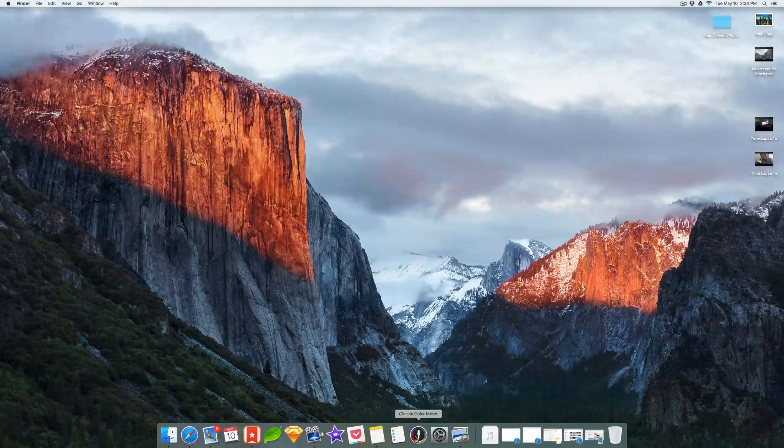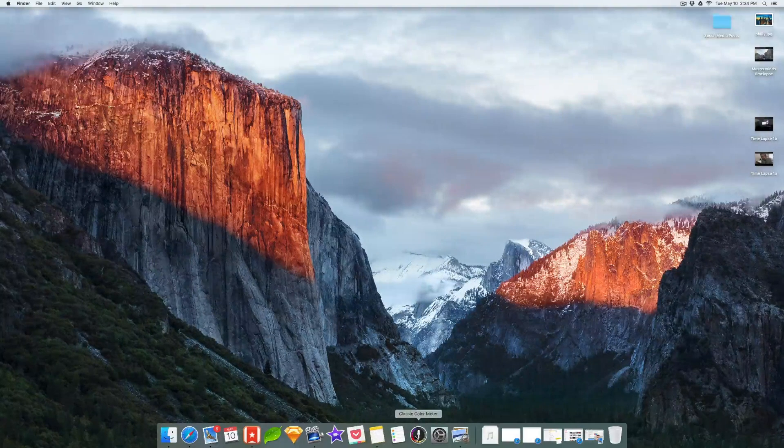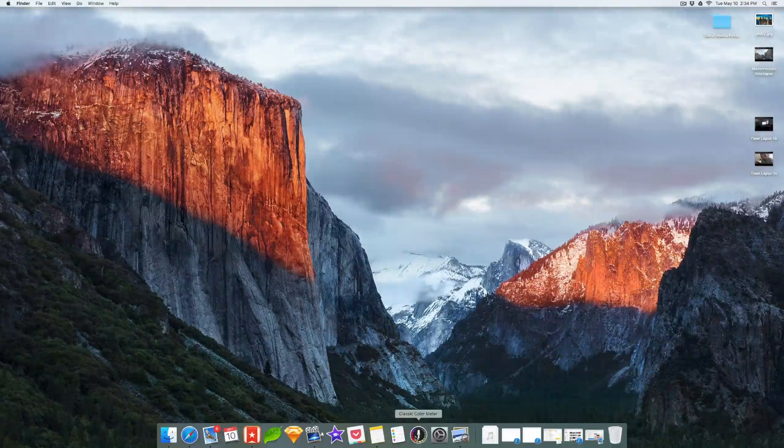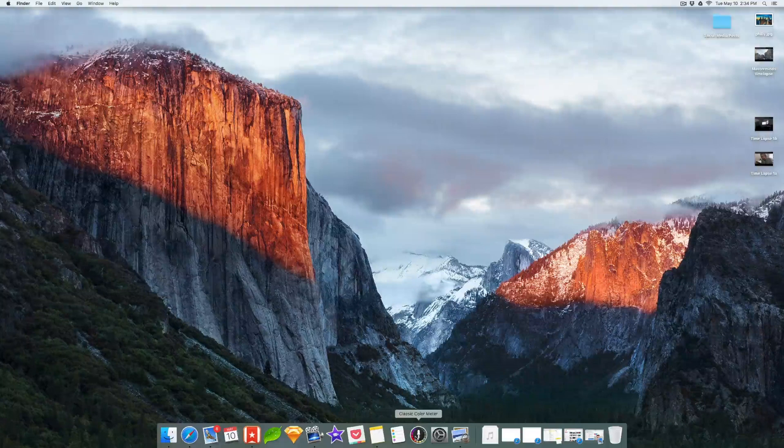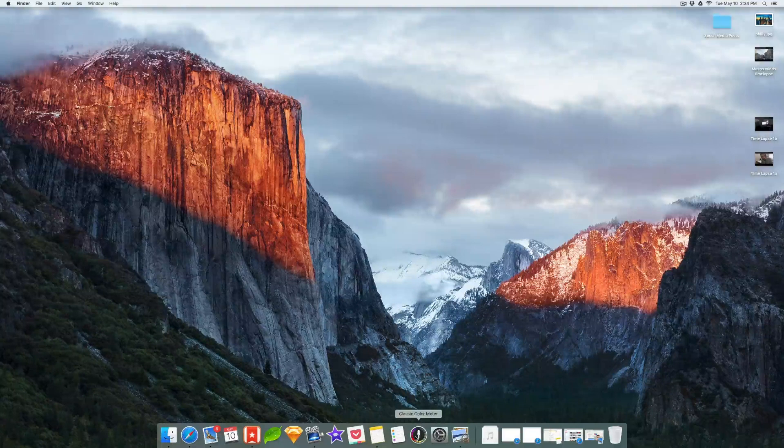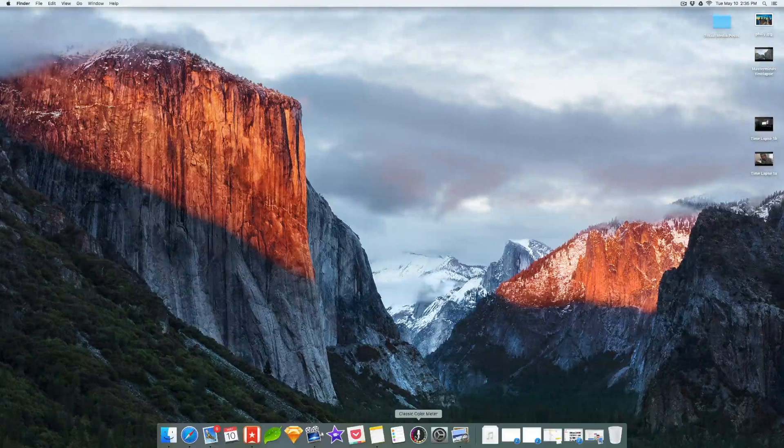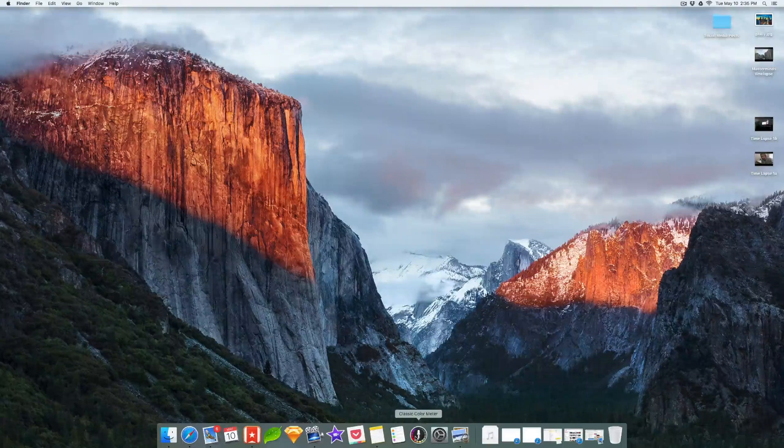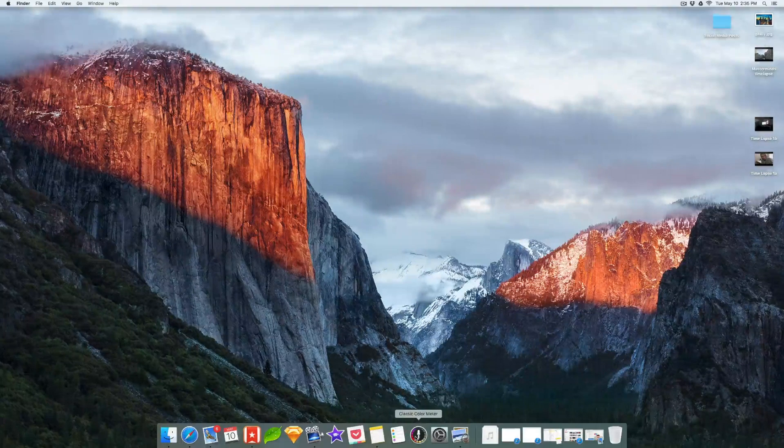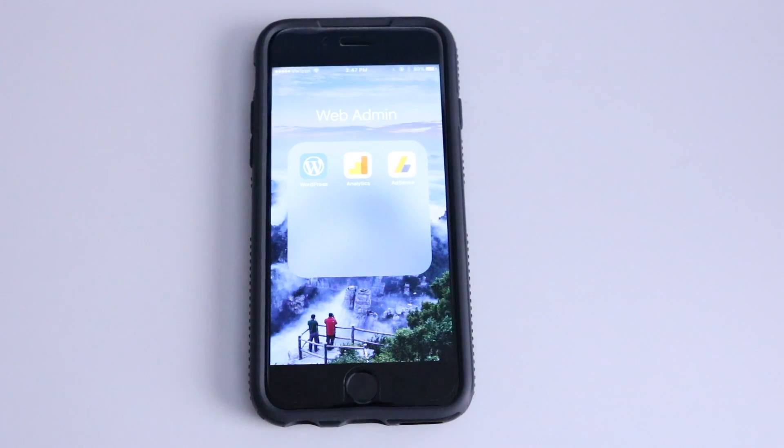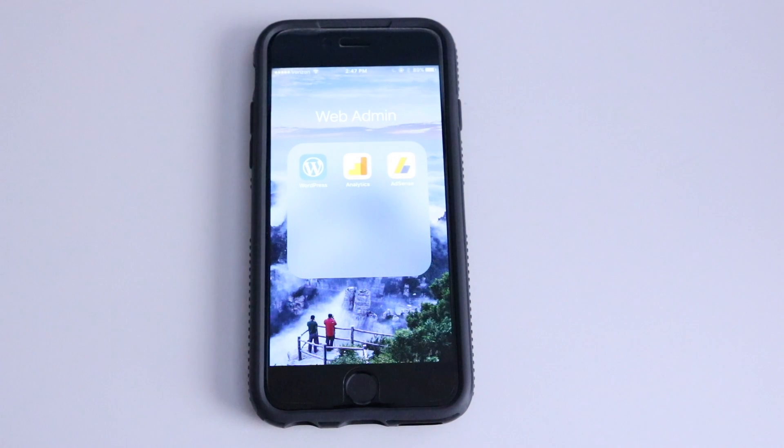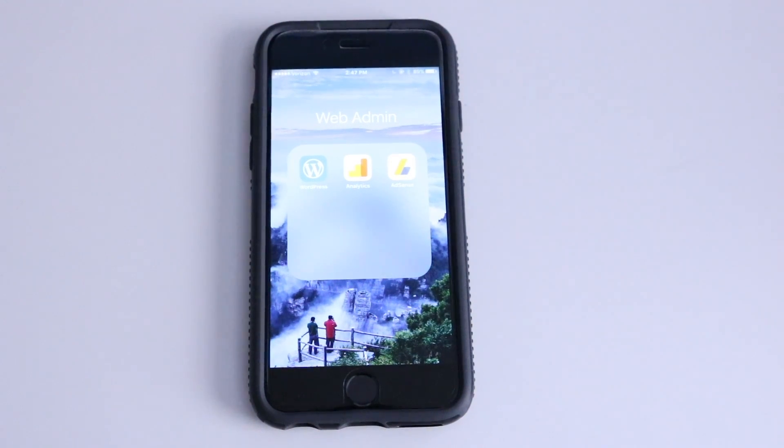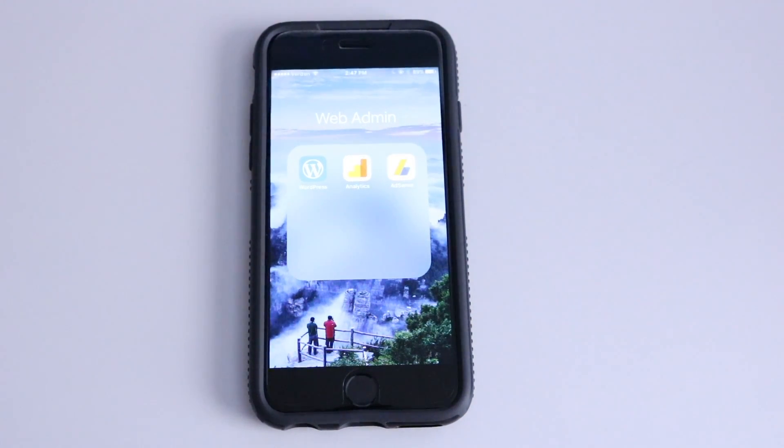Let's jump on over to my phone and I will show you guys the apps that I use on my phone, which mainly center around web administration. So let's take a look. All right, guys.